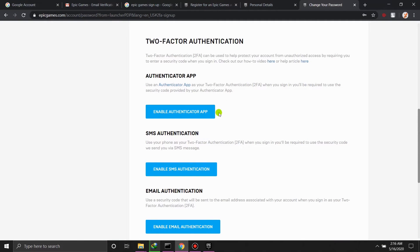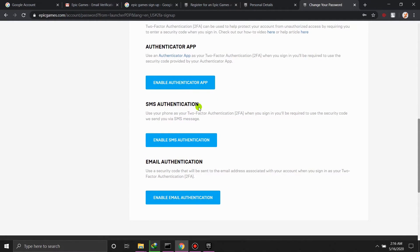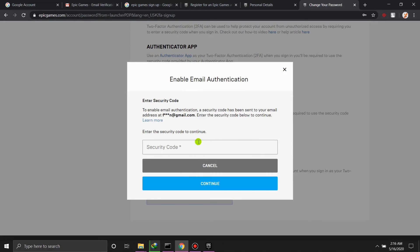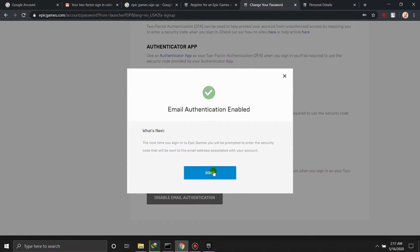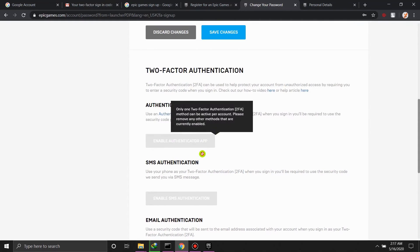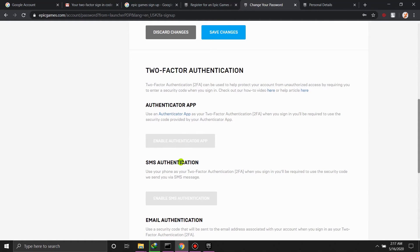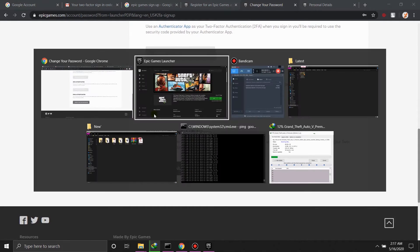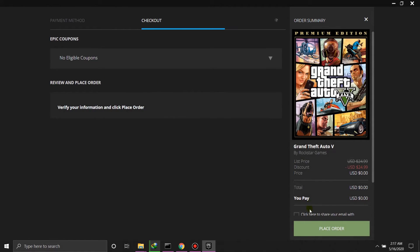You can use your app to accept the two-factor authentication or use email authentication. The easiest way is email authentication — the security code is sent to your email. Once authentication is enabled, you don't need anything else.